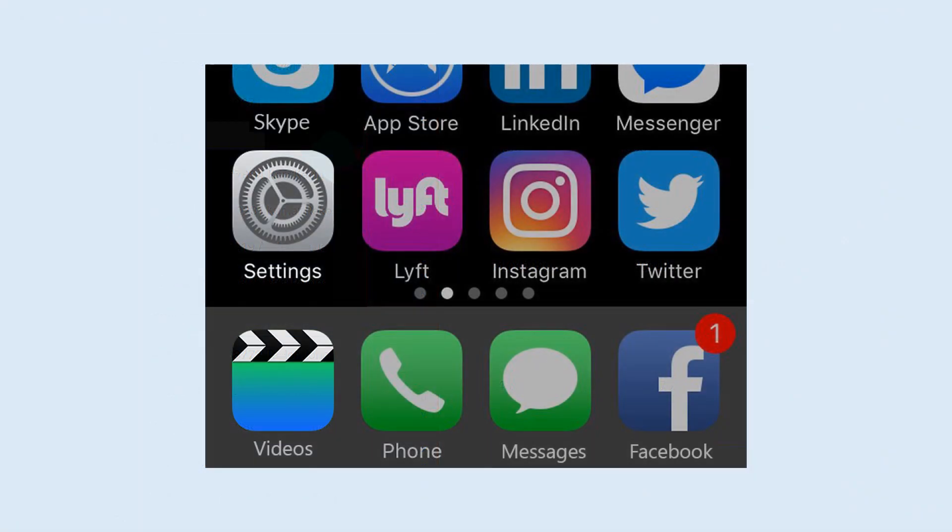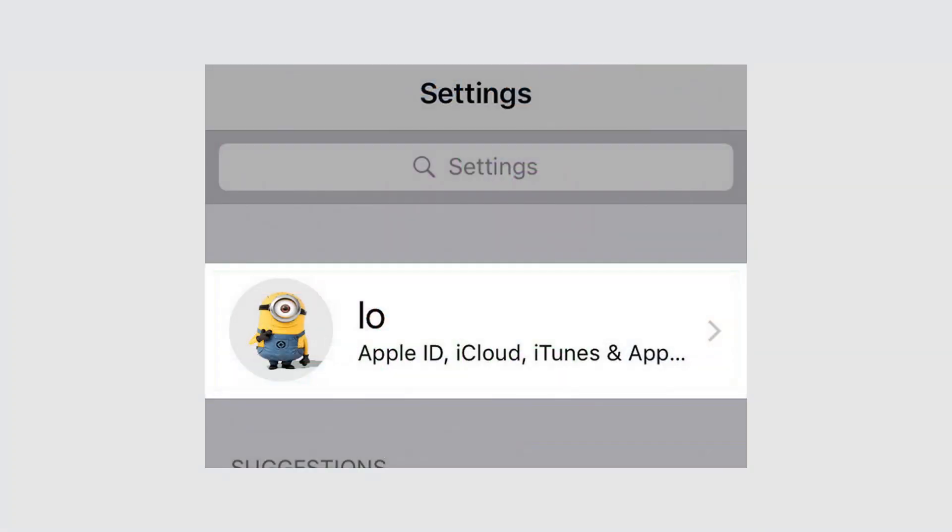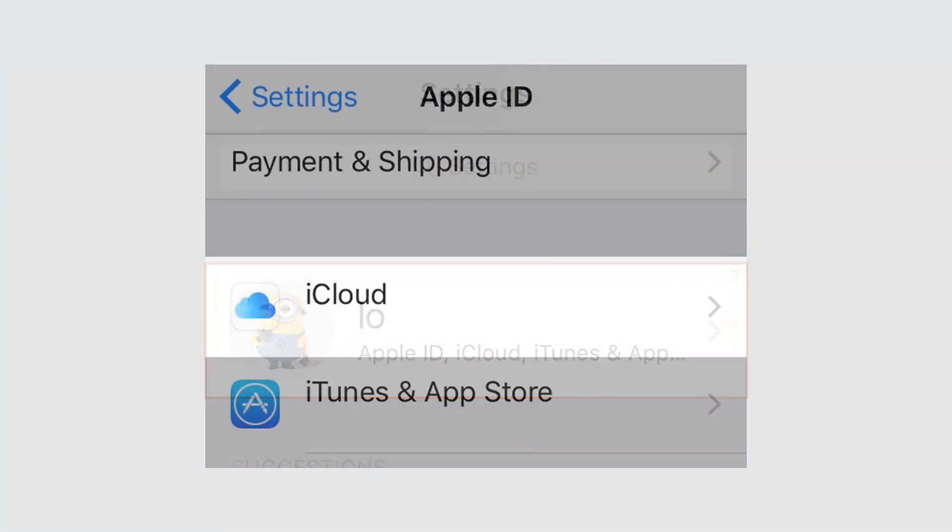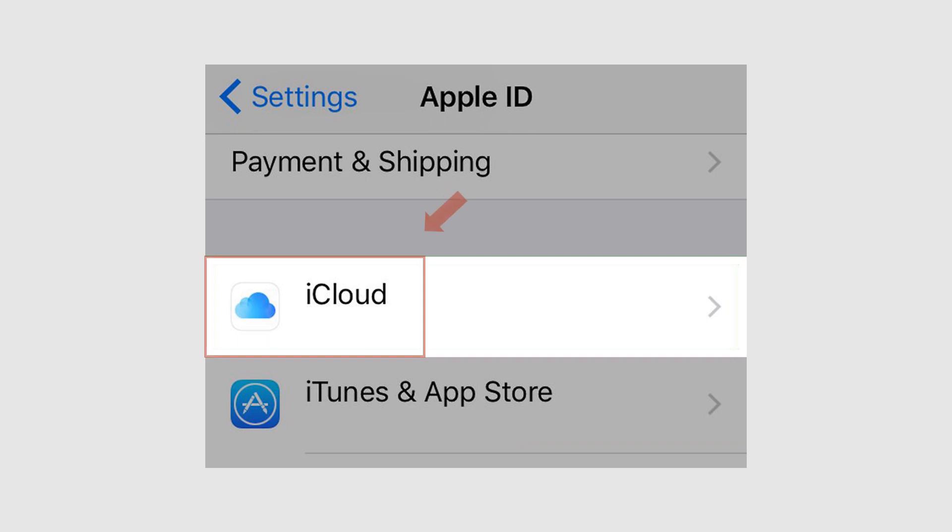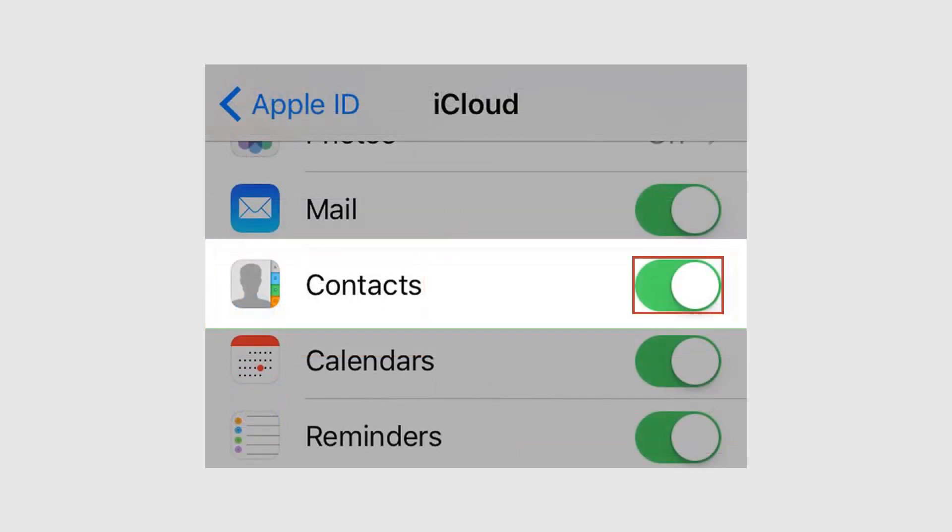Now on your iPhone, open settings. Tap on Apple ID. Tap on iCloud. Slide the contacts to the on position.